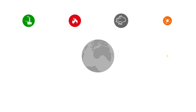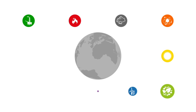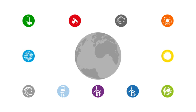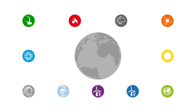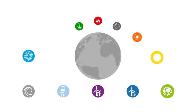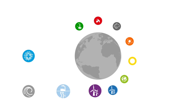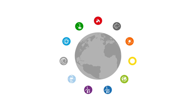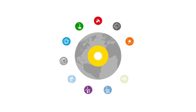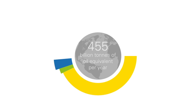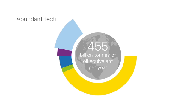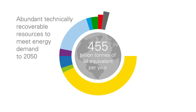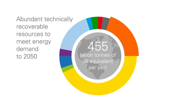Innovation will help us capture increasing amounts of energy. There are abundant technically recoverable resources, enough to meet projected demand many times over. Solar is by far the largest, but several of them have the potential individually to exceed annual energy demand by 2050.